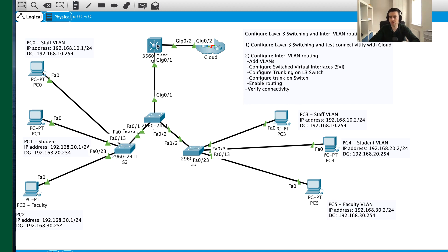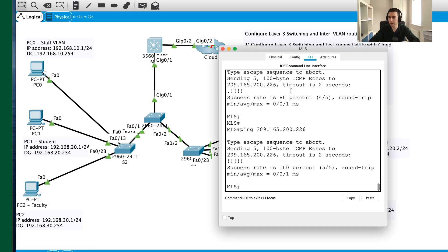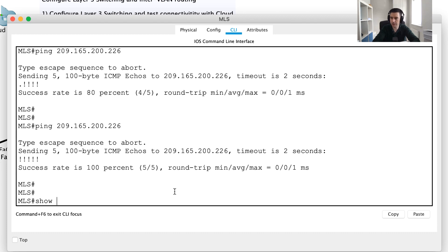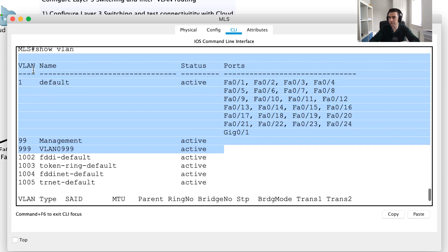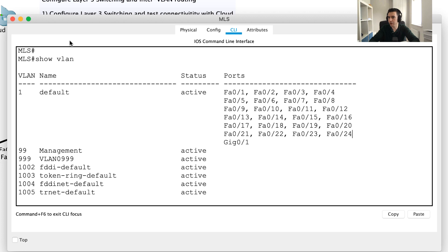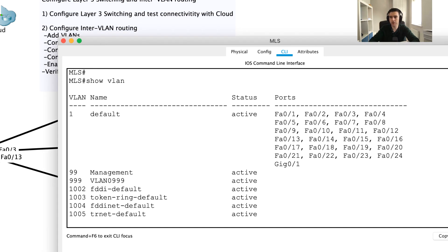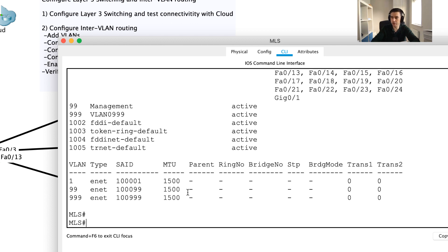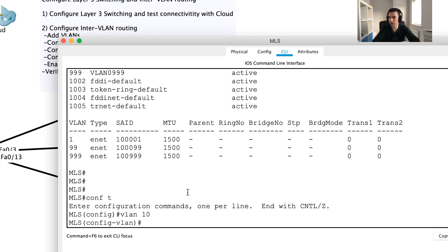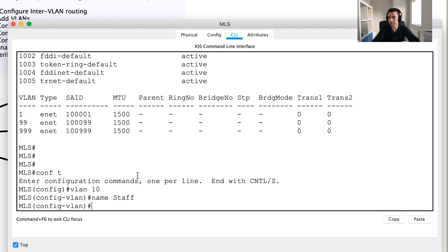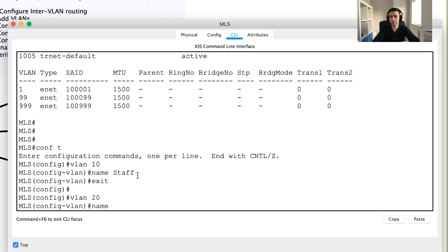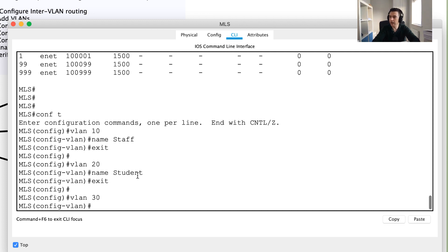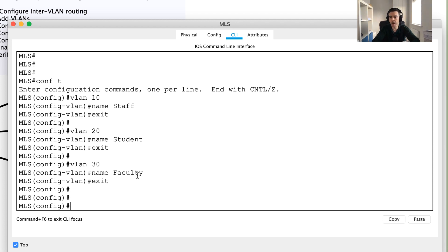On my multi-layer switch I need to configure these VLANs. We're using the 10-network (192.168.10.0/24) for staff, 20 for student, and 30 for faculty. I'll go into conf t, type VLAN 10 and name it 'staff', then VLAN 20 named 'student', then VLAN 30 named 'faculty'. Once that's done, our VLANs are created on the multi-layer switch.